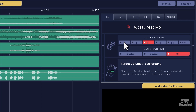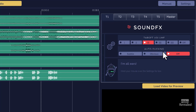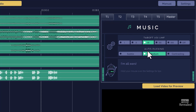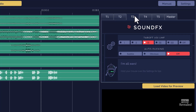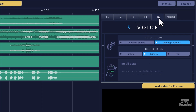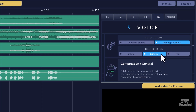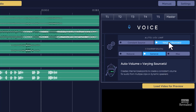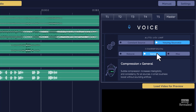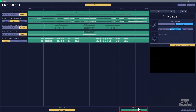It can set things like the target volume to background or medium, and whether I want ducking or not. For sound effects, I don't want ducking. T2 is the music, and here I've got ducking set to a medium amount. The voice is set to varying sources, general — because here we've got two different individuals, and we're using a general amount of compression.